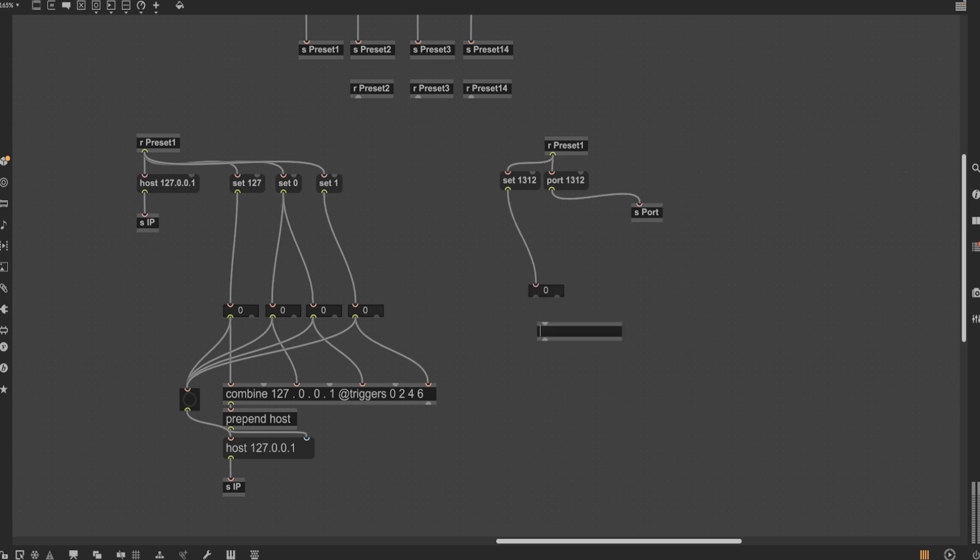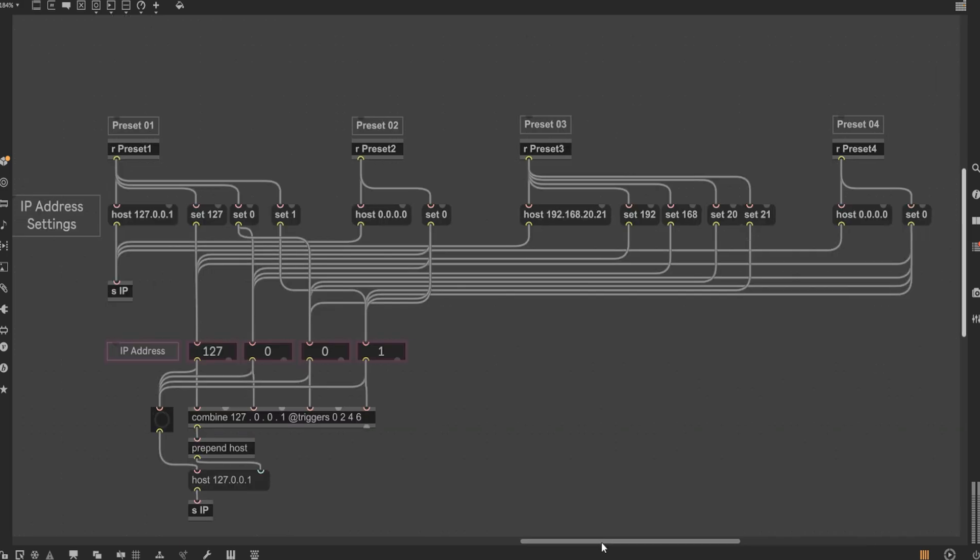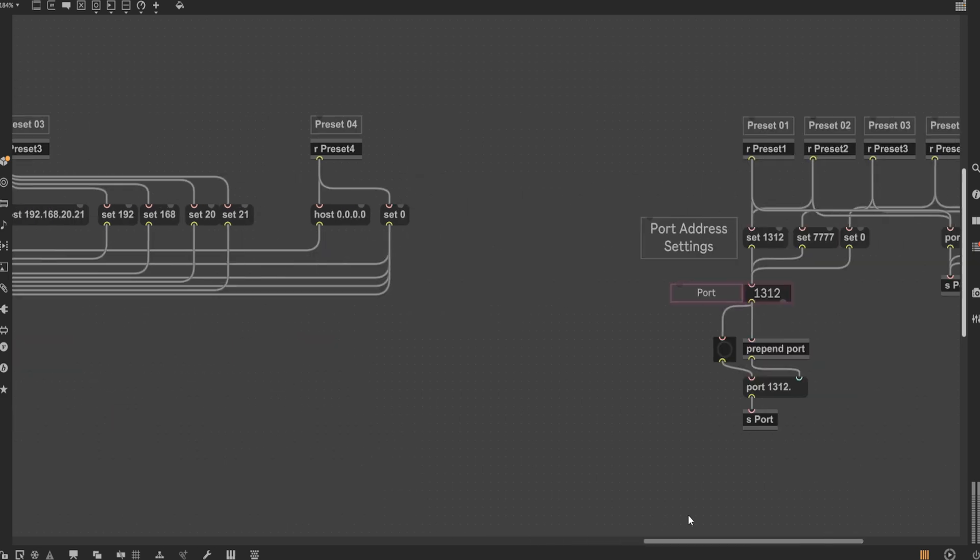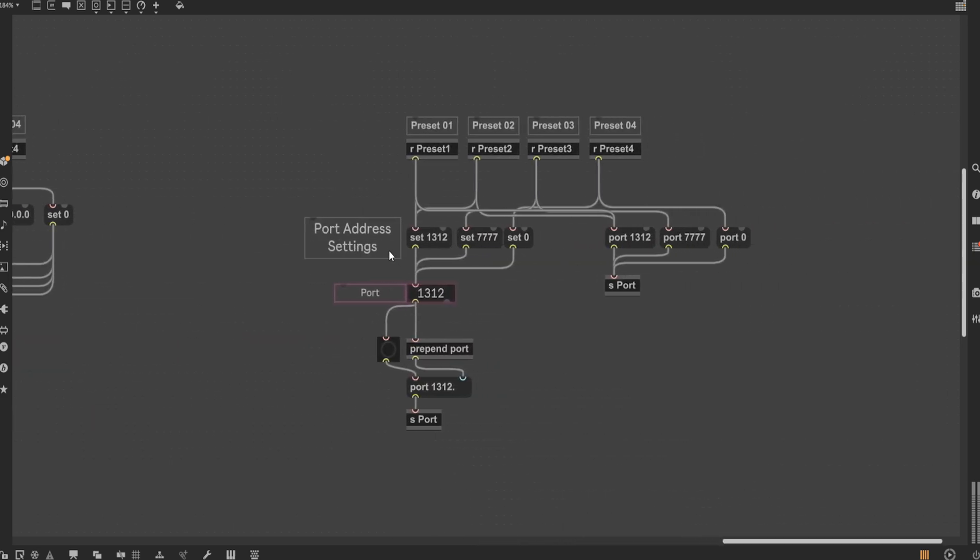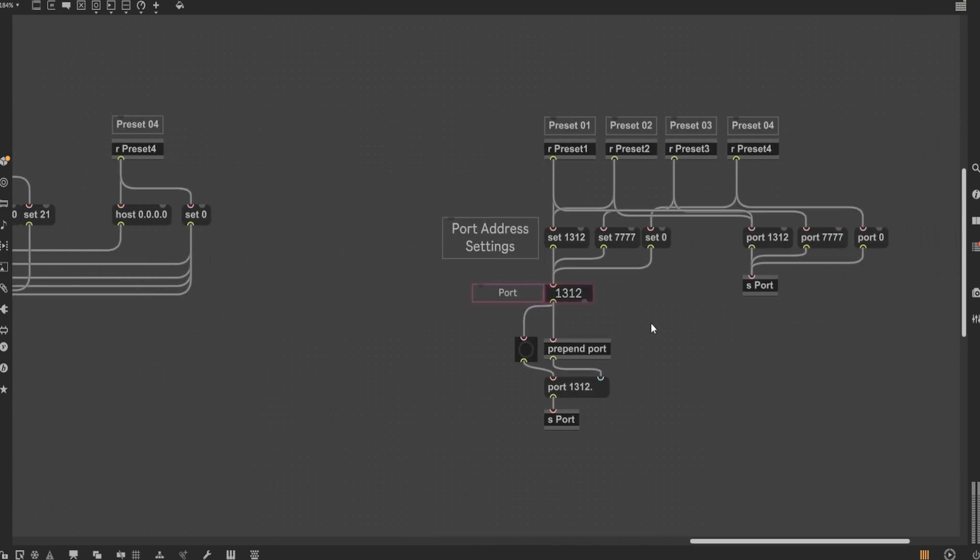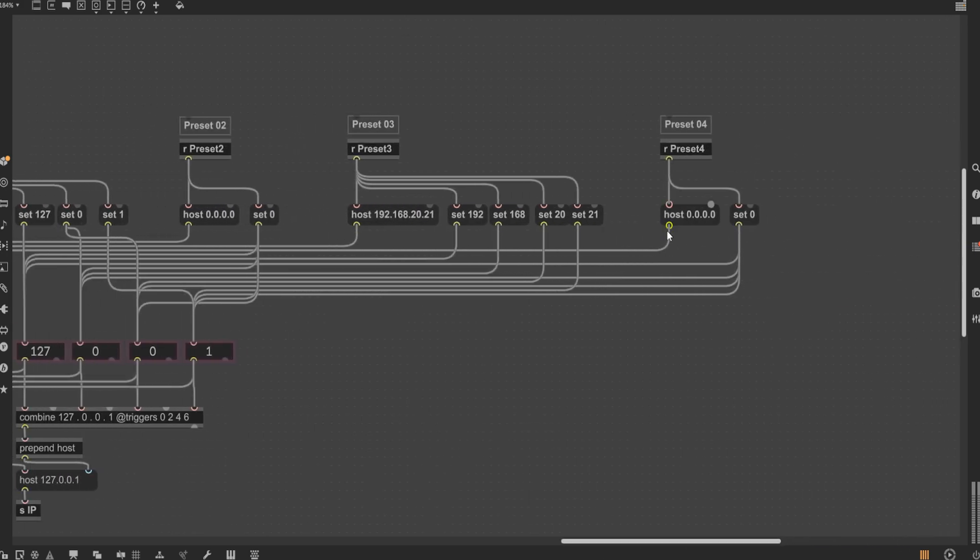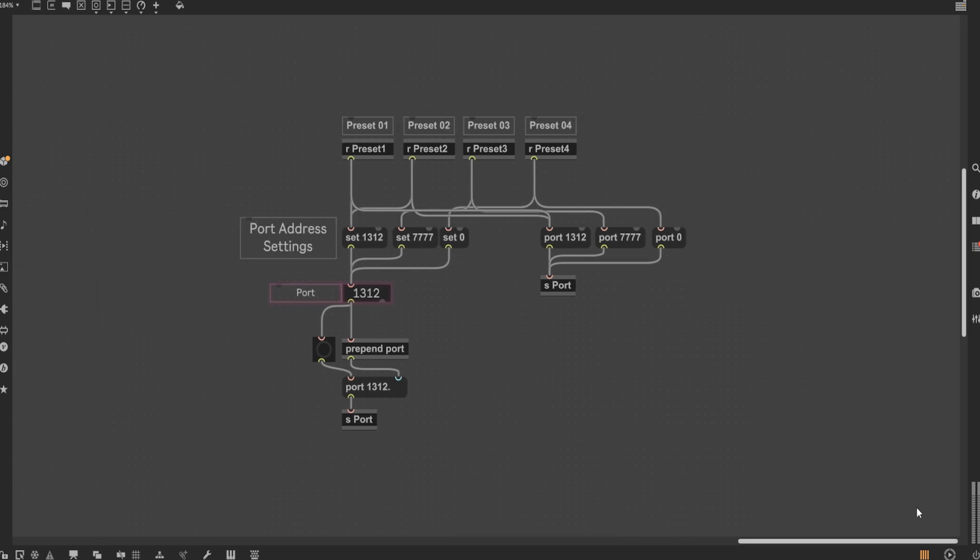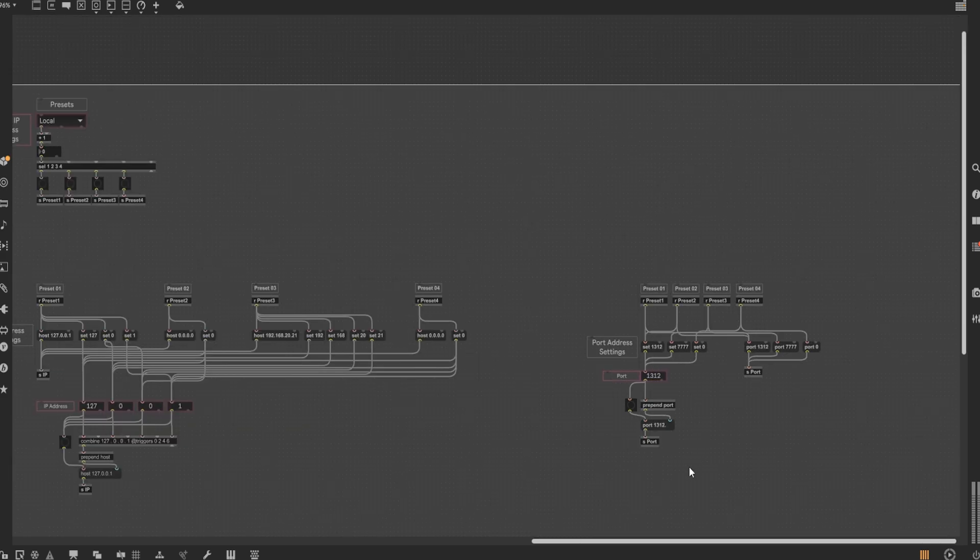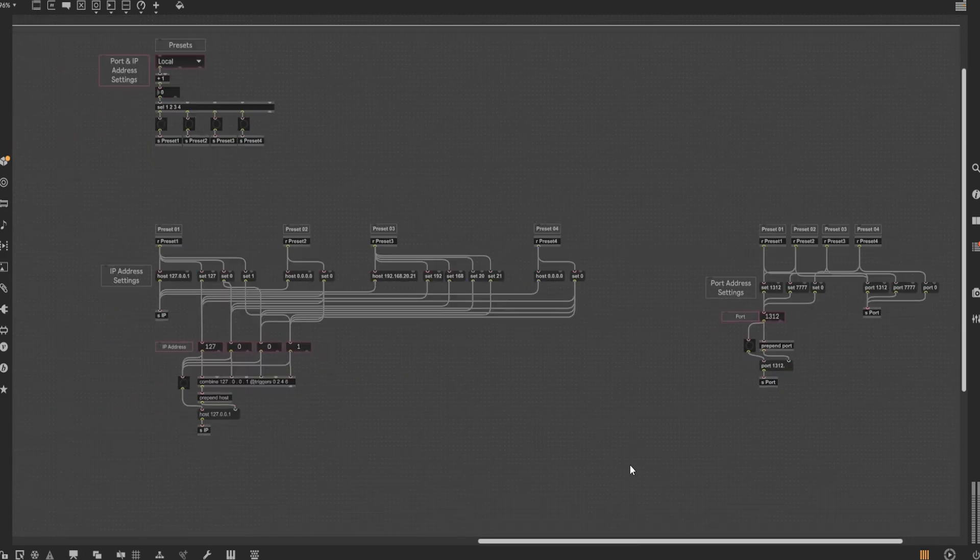Now, for the port, repeat this exact same process with the exception of the combine node, as the port is only one value as opposed to four. With all of that setup, you should now have the first preset tab up and running. For the rest of the presets, let's follow the horizontal scaling method, as mentioned before, and create three more presets. The remote preset will consist of 0.0.0.0 and 1312. The touch OSC preset will be 192.168.20.21 and 7777. And the final custom preset can just be set to 0.0.0.0 and then finally, 0. This should conclude setting up the preset functionality of this MIDI to OSC device.